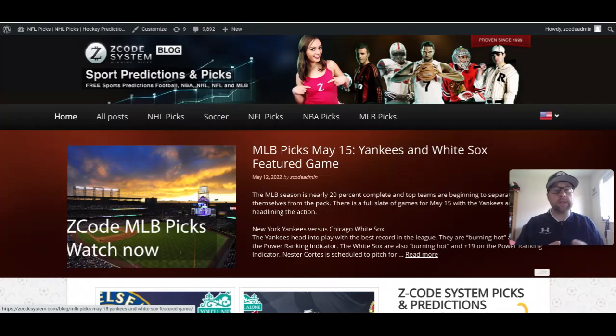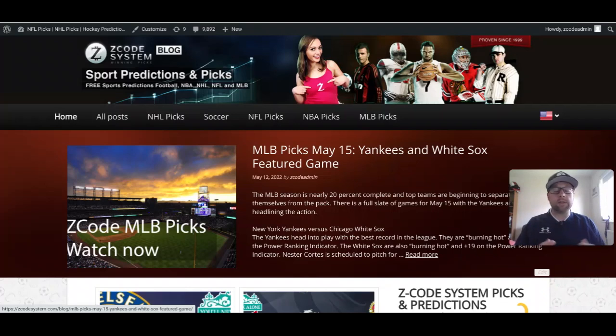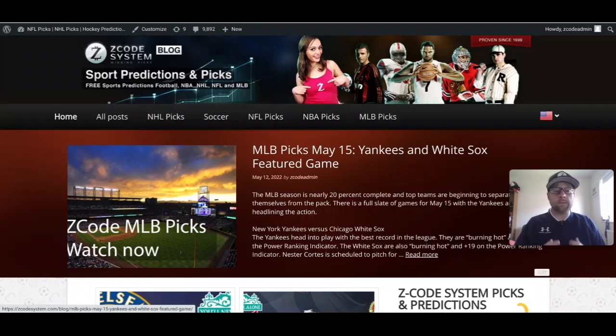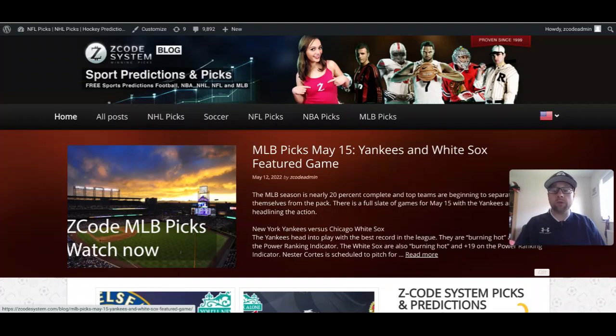We post almost every day with picks and previews of upcoming sporting events, whether it be baseball, basketball, soccer, or NHL ice hockey. Go over to the Z Code System website and sign up today so you can get up to date on everything that happens at Z Code System and use the tools to make your educated sports investments.